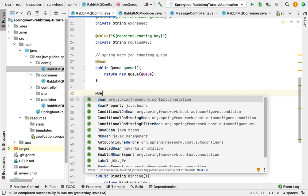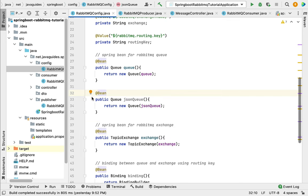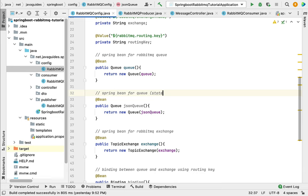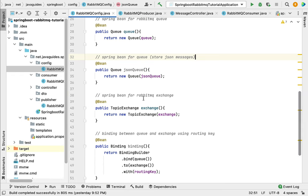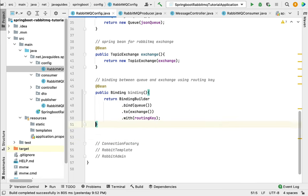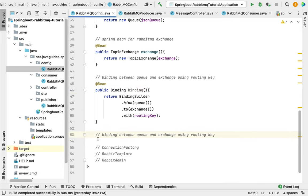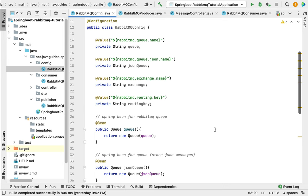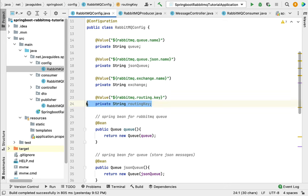Now we have created the method. Let's annotate this method with the @Bean annotation to make it a Spring bean. Let me write the comment: 'Spring bean for queue to store JSON messages'. Next we need to bind this queue with the exchange. To do that let's create a binding. I'll copy the existing comment and paste it here — this should be a binding between the JSON queue and the exchange using a routing key. We need to create one more routing key specifically for the JSON queue, so I'll copy these two lines of code.